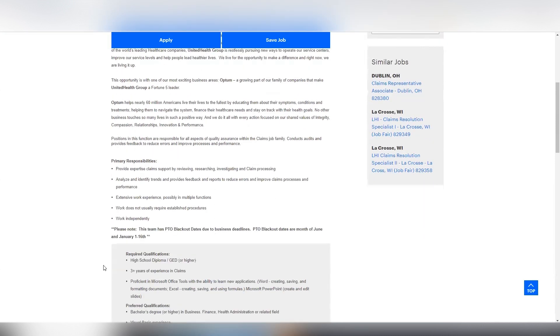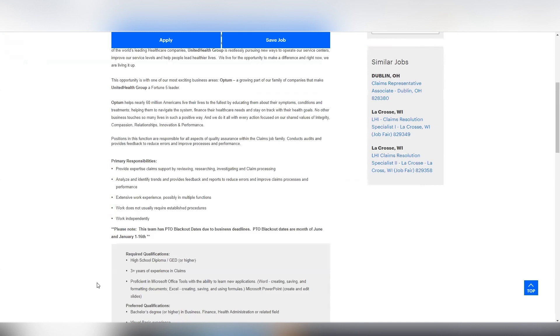So this opportunity is also with Optum, which is a growing part of the United Health Group, a family of companies that makes them a fortune five leader. And your primary responsibilities are showing expertise and claim support by reviewing, researching, and investigating claim processes. You're going to have to analyze and identify trends and provide feedback and reports to reduce errors and improve processes. You're going to have to do extensive work in multiple functions, and then you're going to have to work independently.